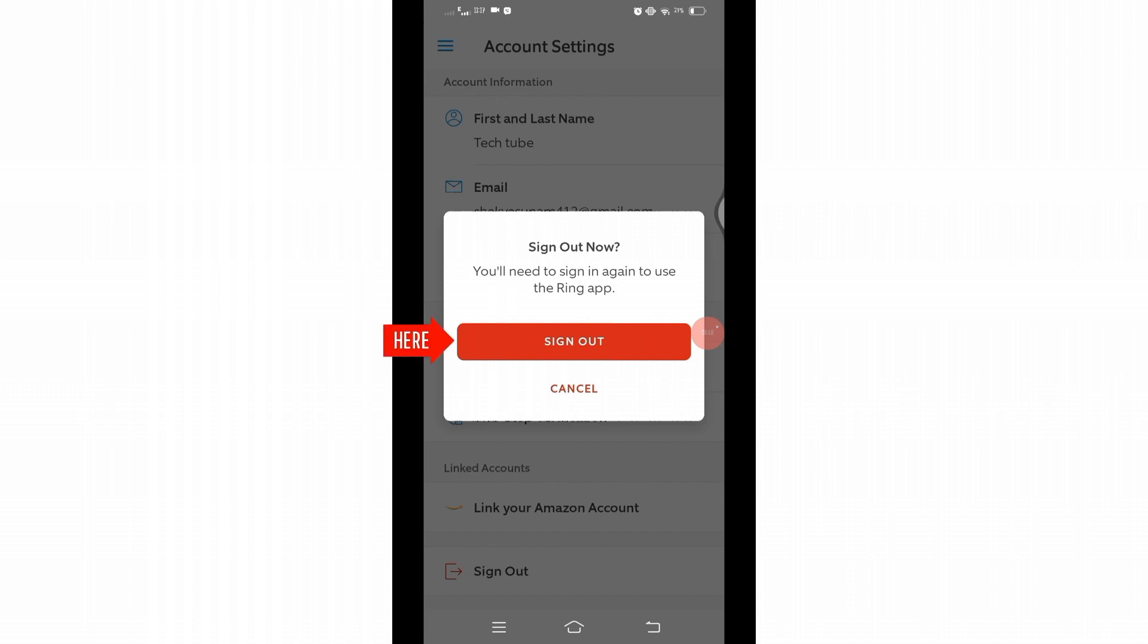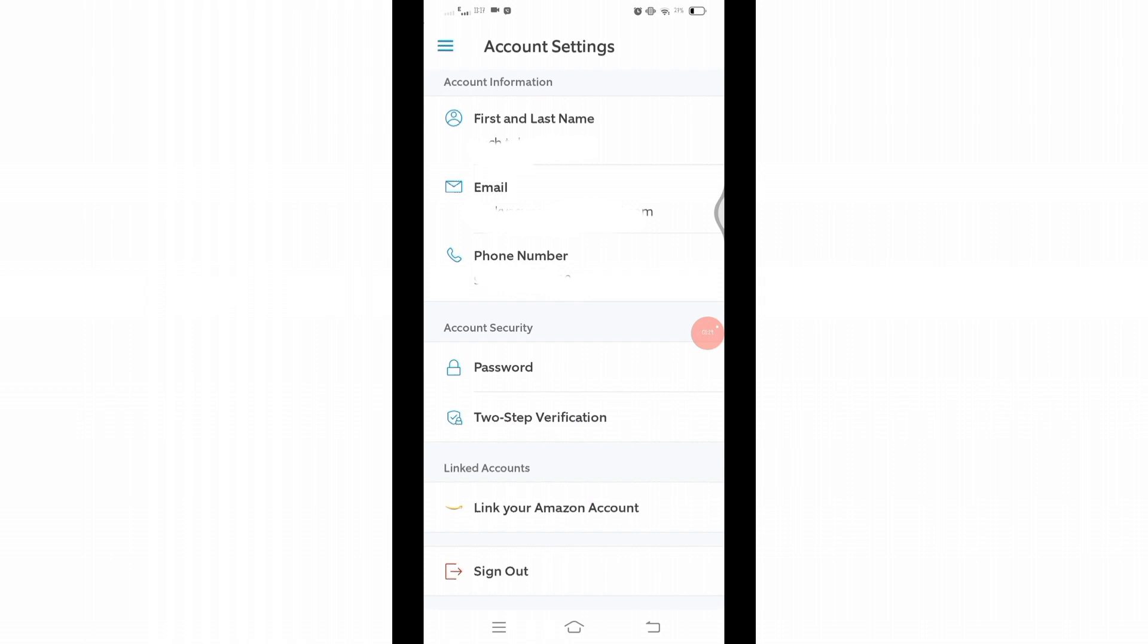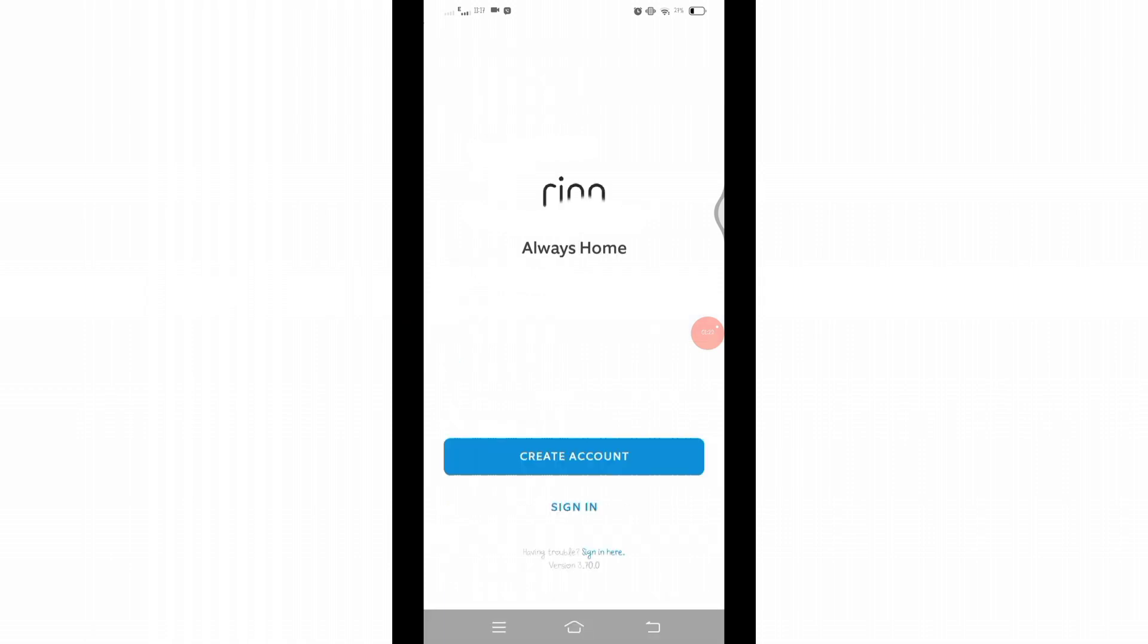Wait for a while and there you can see you have successfully signed out or logged out from your Ring application. Now to log in, you'll have to click on this sign in option and enter your credentials to login.